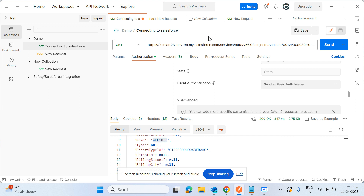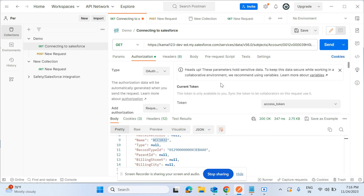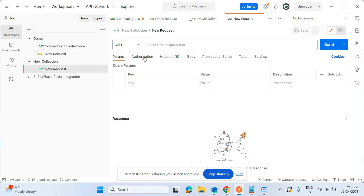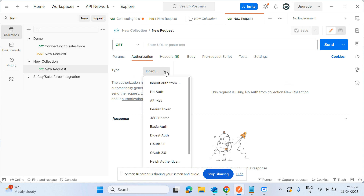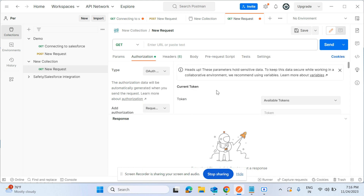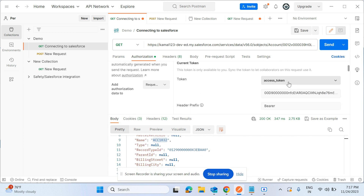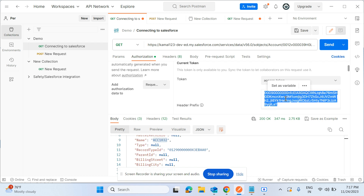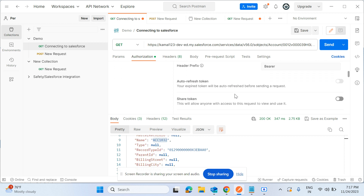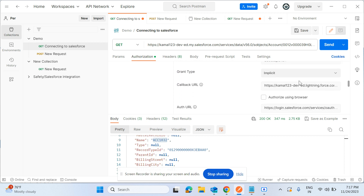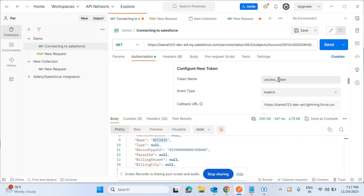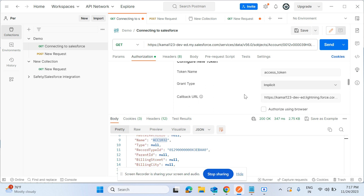Before going to the endpoint we need an access token. For the access token, go to the Authentication tab and set the authentication type to OAuth 2.0. Once you select OAuth 2.0, in the Token field you have to select the access token — this will be generated by the system, you don't enter anything manually. The header prefix should be 'Bearer' and the access token name should be 'access_token'.